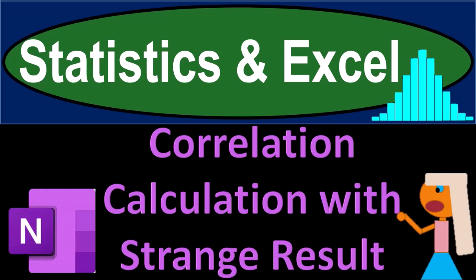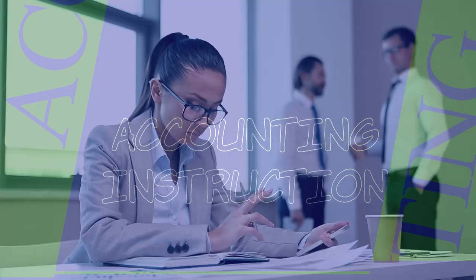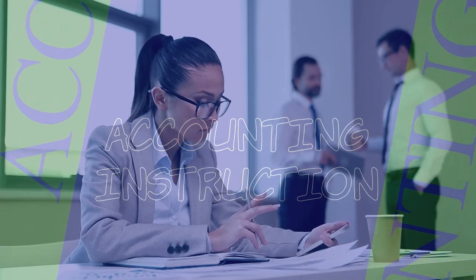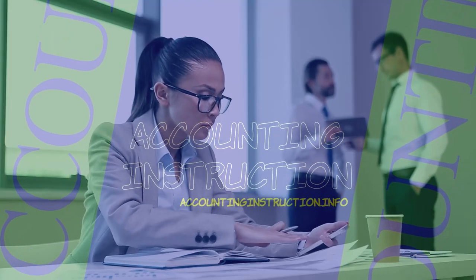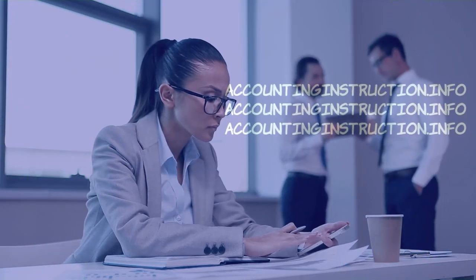Statistics and Excel. Correlation calculation with strange result. Got data? Let's get stuck into it with statistics and Excel.